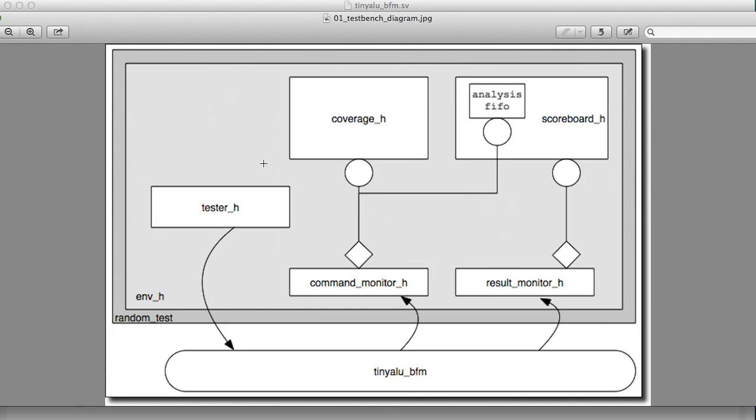Nice thing too here is we could do something like put another object over here and call it a printer and have it subscribe to the analysis port. We would get printing capability, and the behavior of the rest of the test bench wouldn't change at all. That's the example of being able to make a test bench more powerful and more flexible if you continue to break the functionality into smaller and smaller pieces.